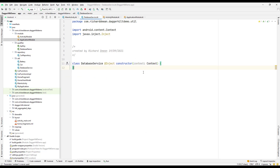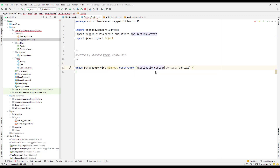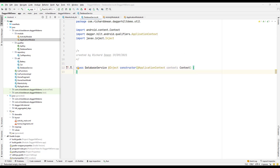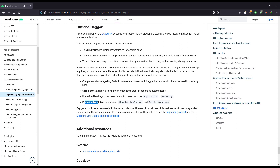Also, when you define the dependency, you can statically mention the context qualifier directly — for example, @ApplicationContext — to specify which context you need. If you go back to the documentation, you can see the section on Dagger Hilt which has predefined qualifiers for both application context and activity context. There are also other things you can learn from the documentation.